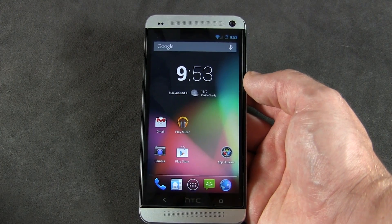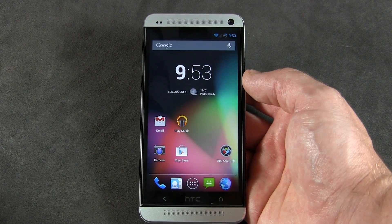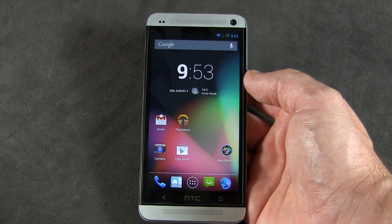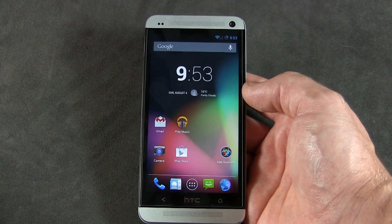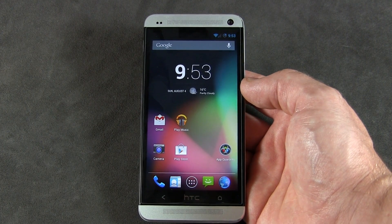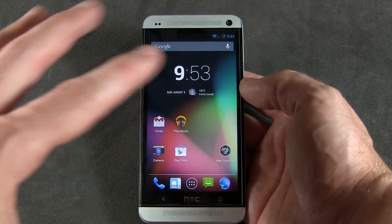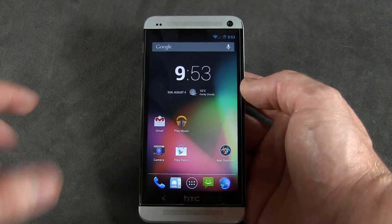What's up guys, Jared back again. So for those of you with rooted devices, and for those of you that don't know what root is, I strongly recommend you go to Google and check it out because this channel has a lot of content relating to rooted devices.